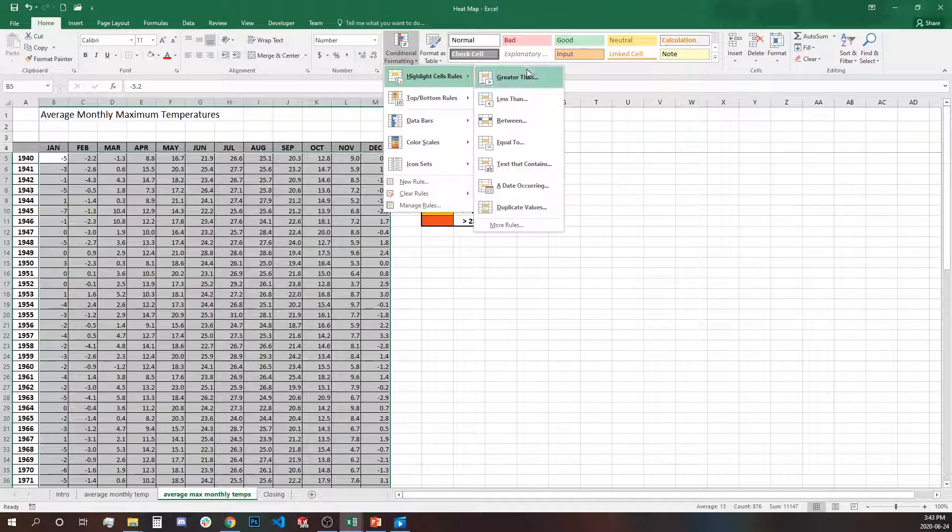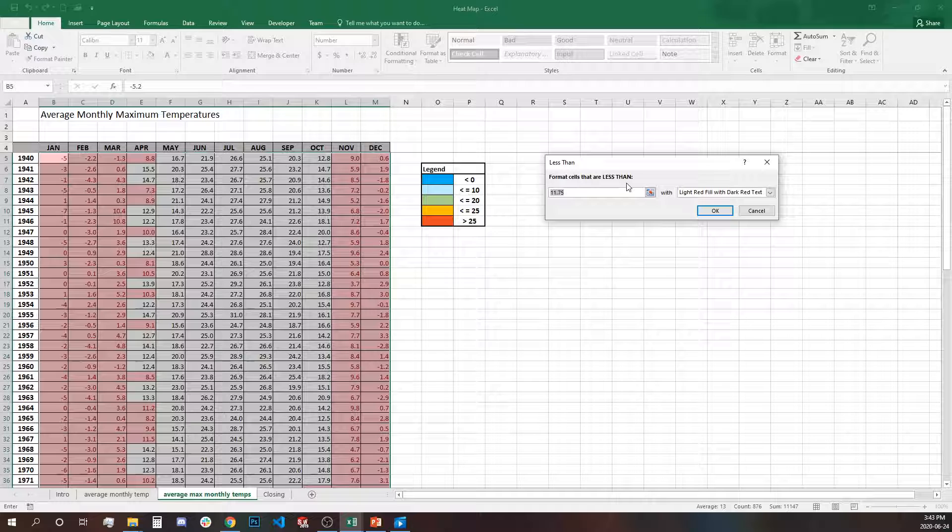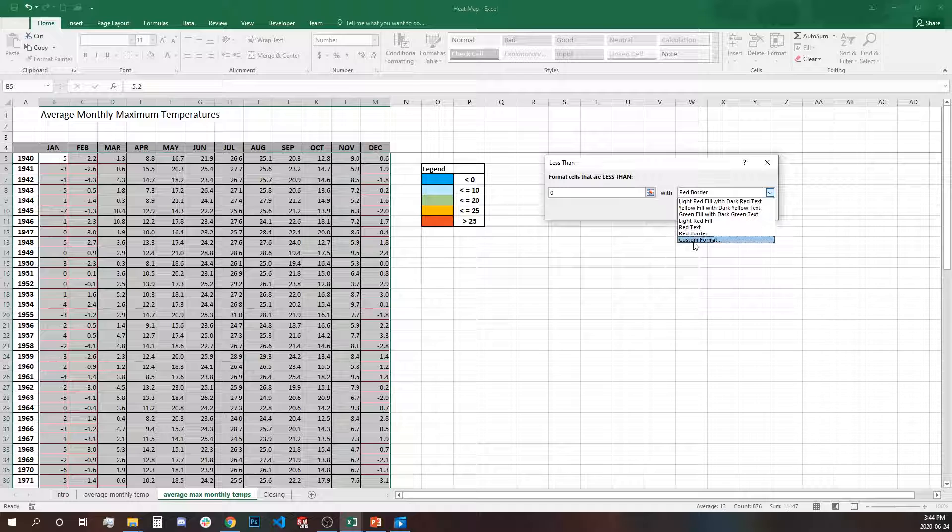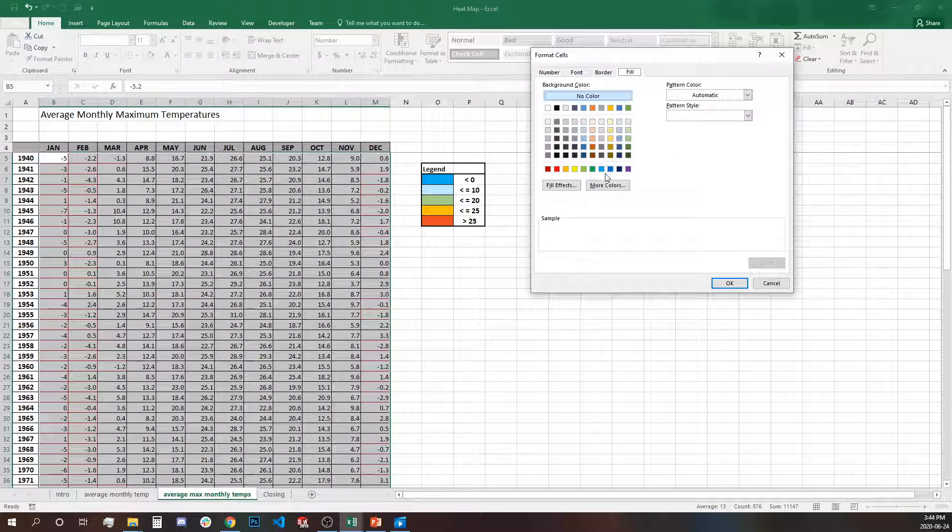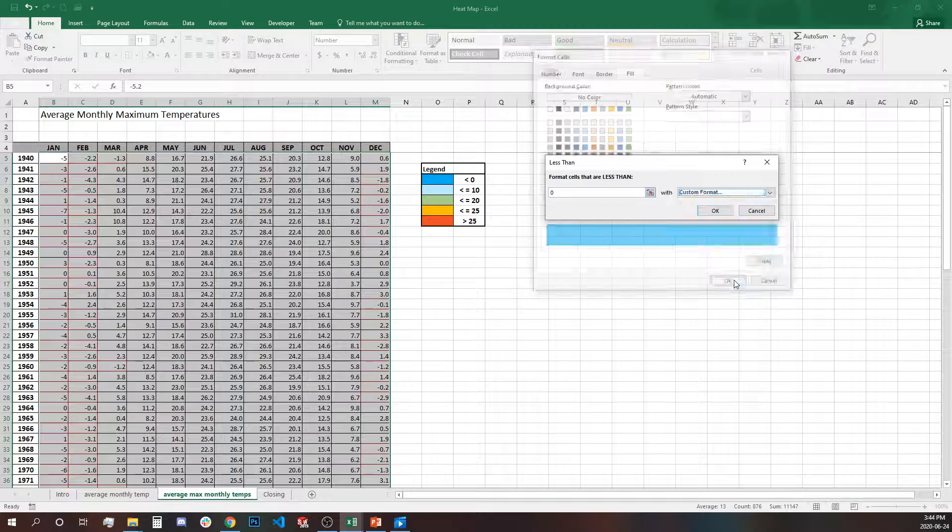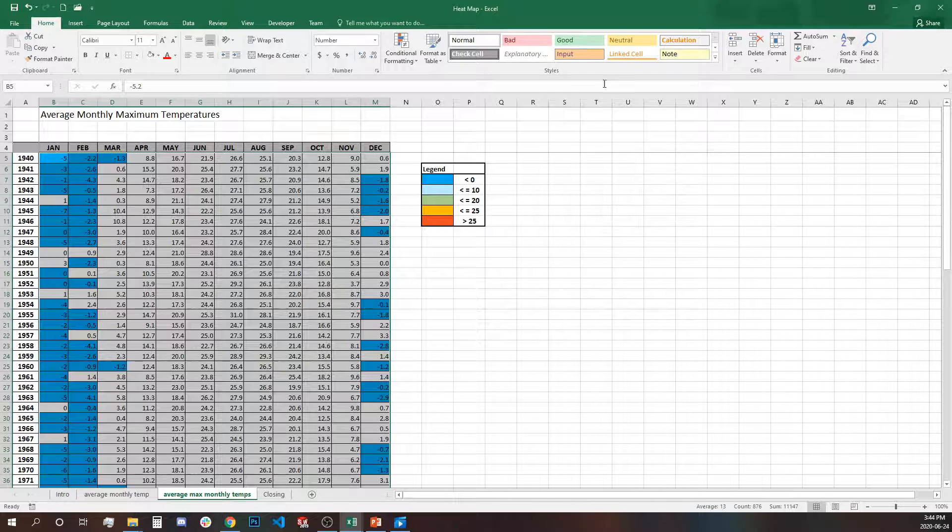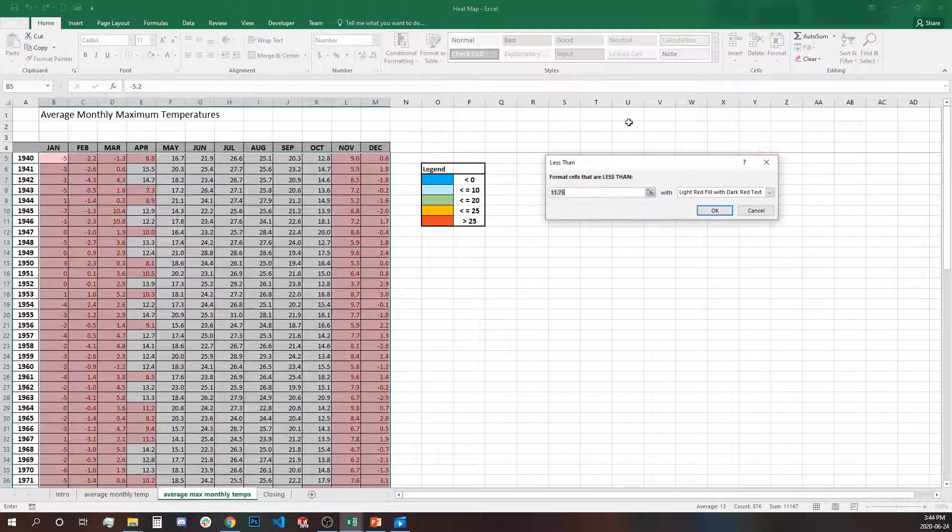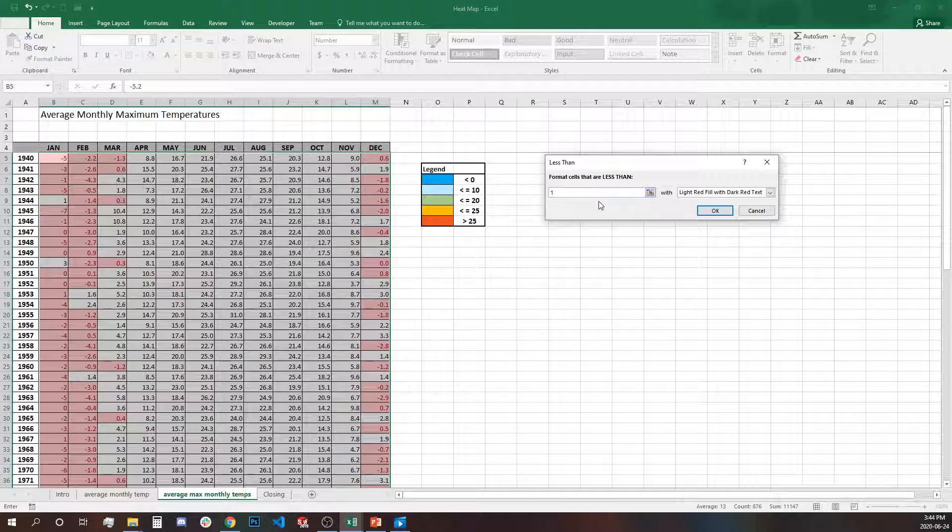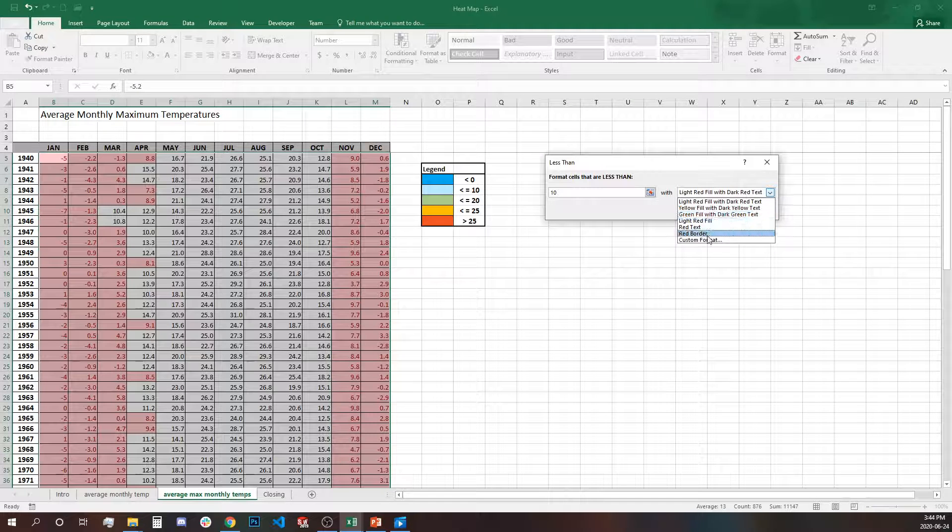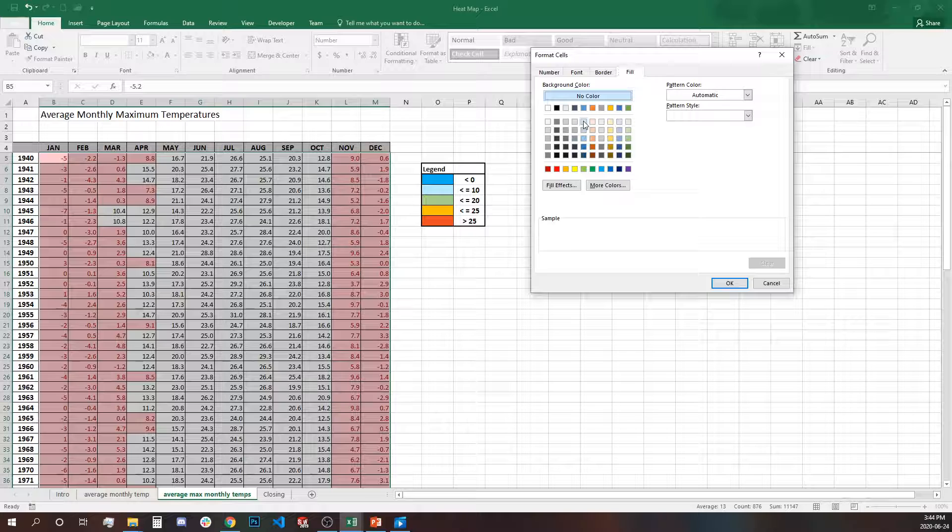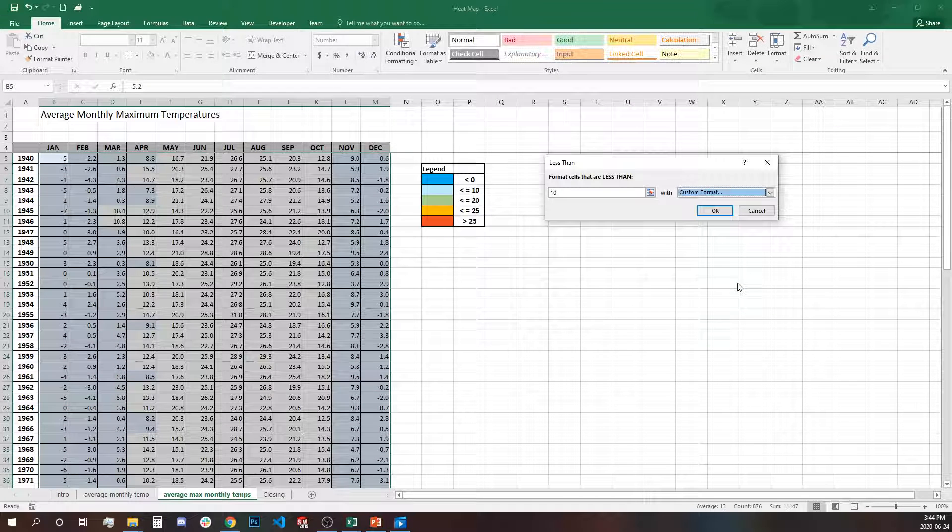We'll start with less than zero and we have to find our custom format color and this is the closest one. Okay another less than. This time we're going to choose 10 degrees and now we have to find the lighter blue. This is not exactly the same but similar.